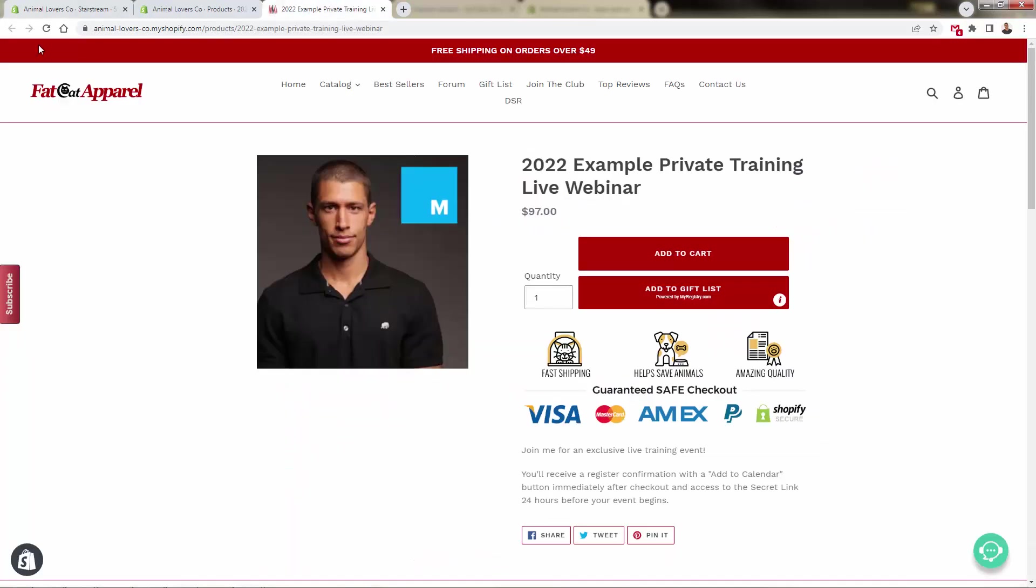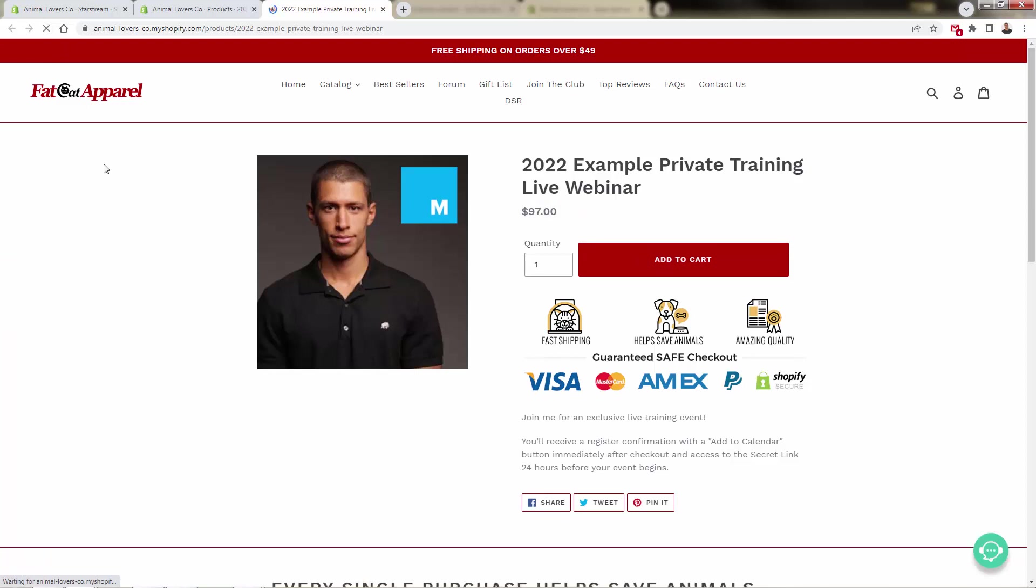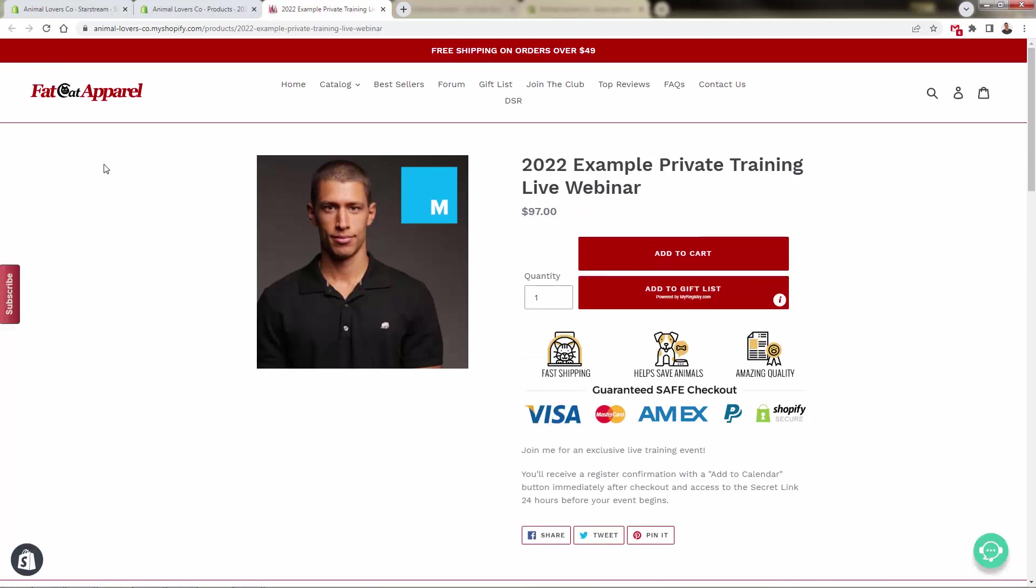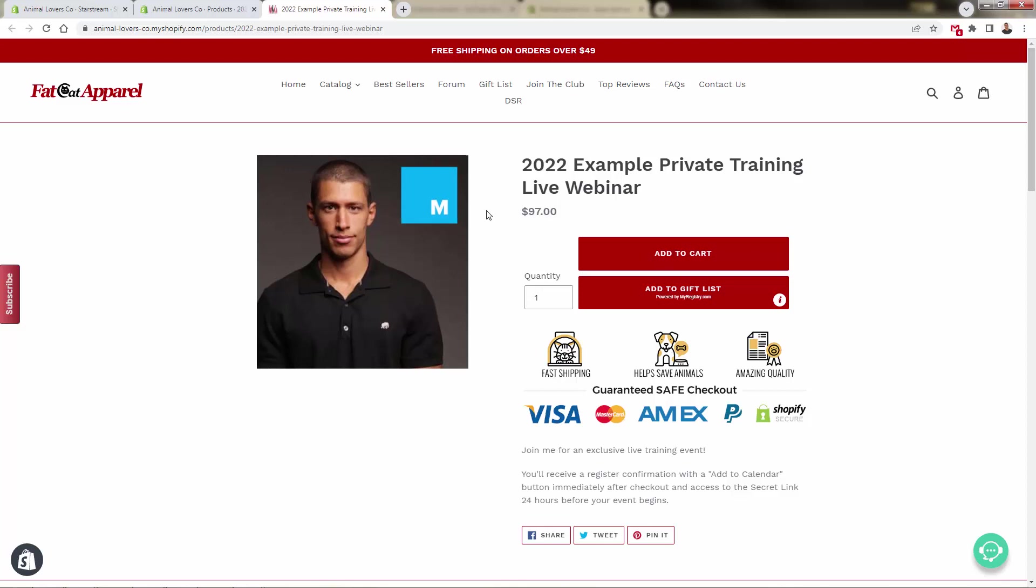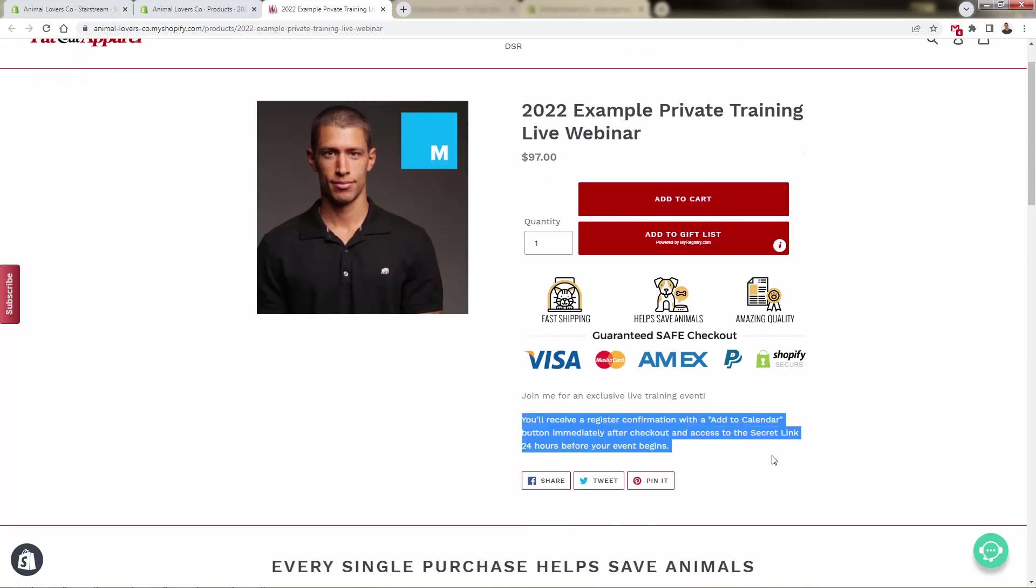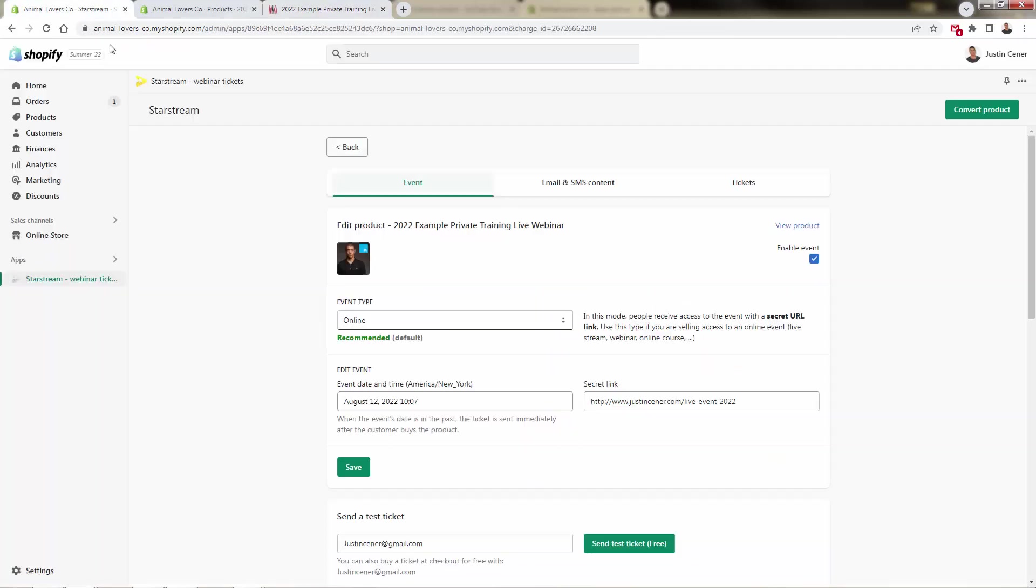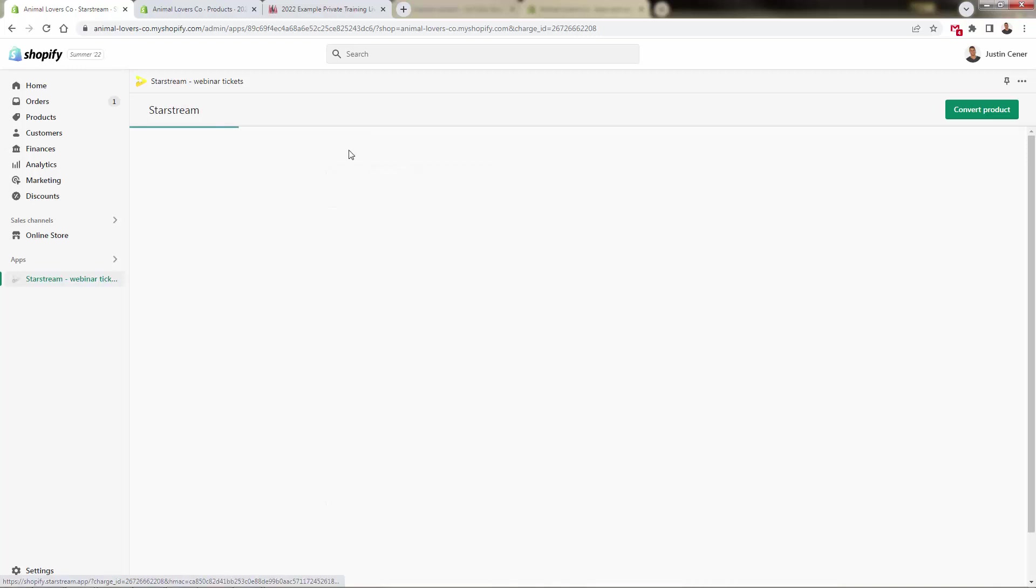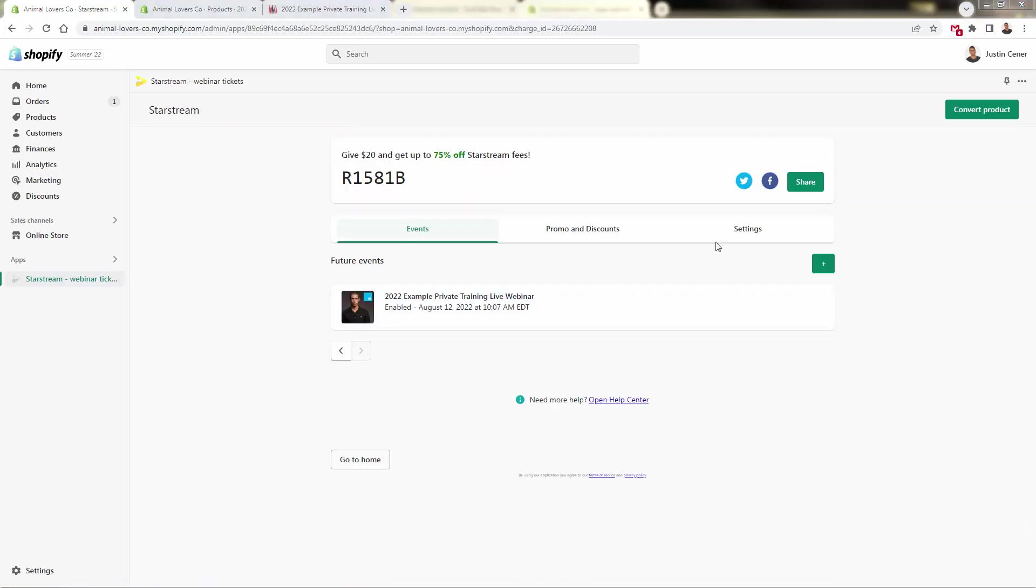And I'm going to come over here, reload this page. And really remember, as a customer there's not going to be any difference. This is a purchasable product just like any other product in Shopify. But when they check out, they're going to receive that event confirmation. And then 24 hours before the event begins, they're going to go ahead and receive our secret link over here, securely sent to make sure that only they are able to access this event. And you could protect your brand, protect your event, protect your ticket sales, and have everything handled right inside of the StarStream dashboard.